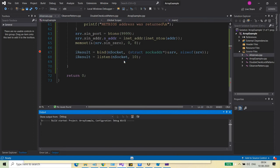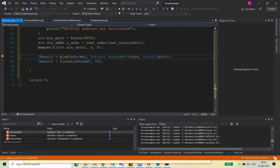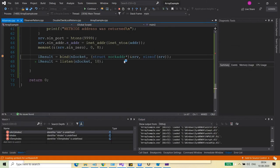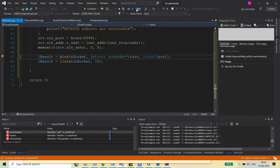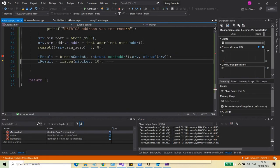Let's put the breakpoint at bind itself and run it to see if the bind function succeeds or not. Let's go to the next statement and you can see that the result is coming out to be zero.